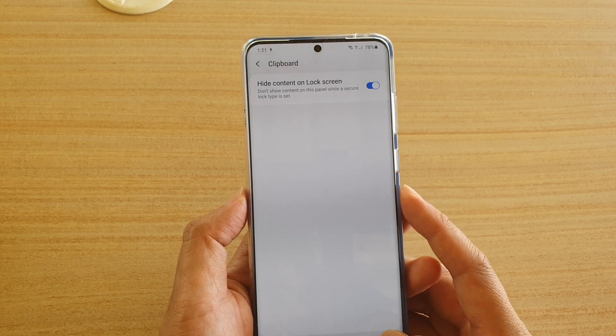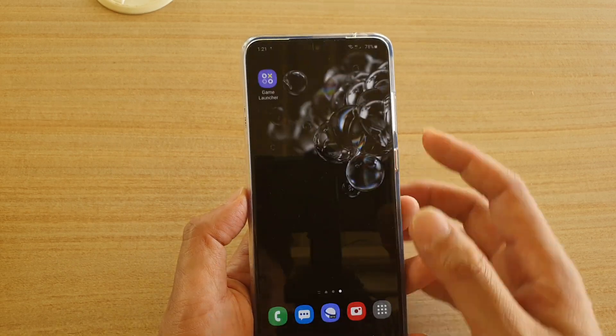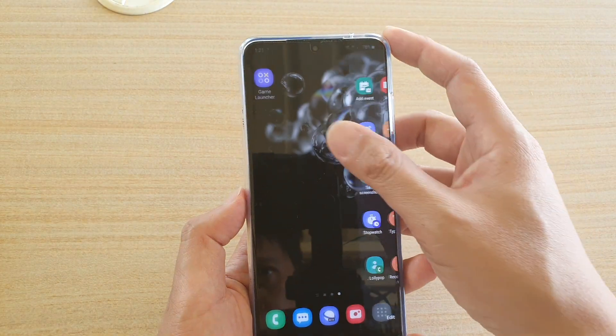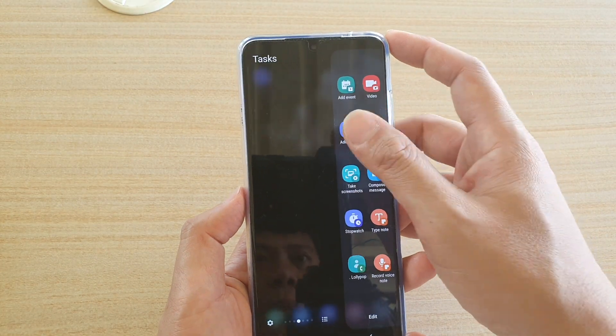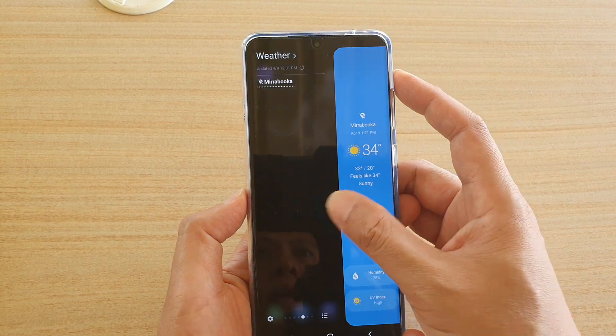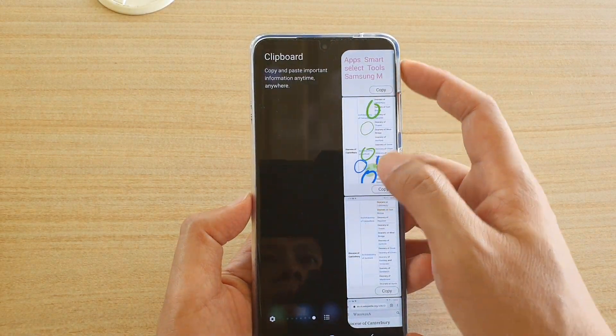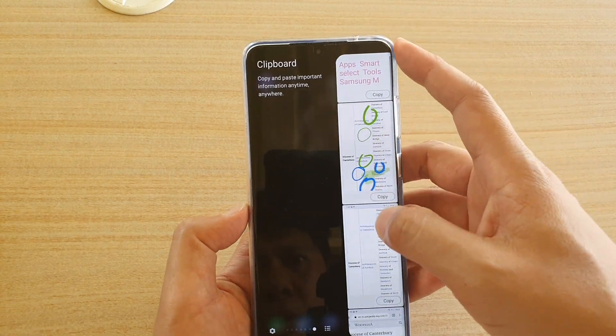And that's it. If we swipe across here to open up the edge panels and continue to swipe across, we can find Clipboard here.